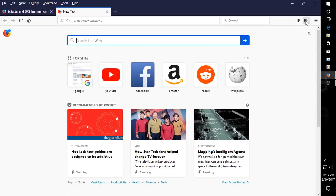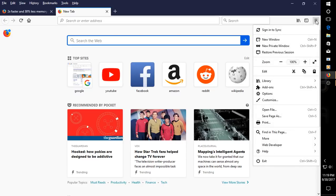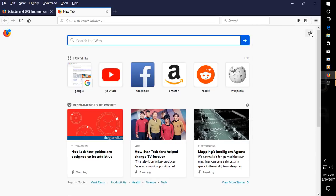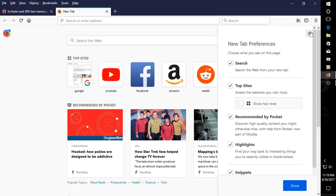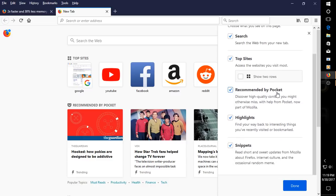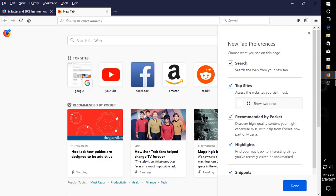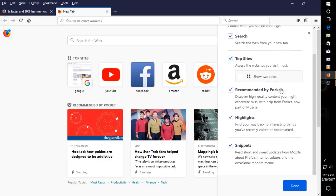Show sidebars. Okay, bookmarks. Add some preferences here. Add some other settings here. Let's see, search, top sites, show two rows, recommended by Pocket. You can click and unclick these if you want to.